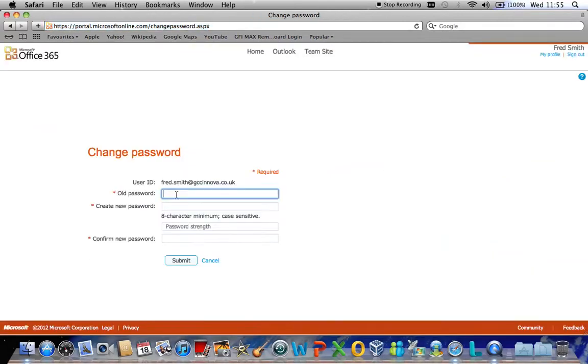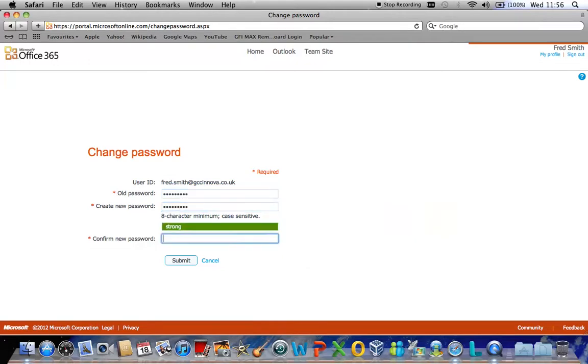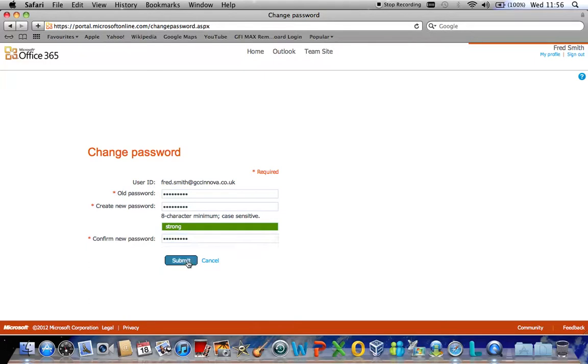This requires you to type your existing password in before you are allowed to select a new password. Please note that the new password must be 8 characters or more and have strong authentication with an uppercase or lowercase and a numeric. Once you have typed your new password in and confirmed it, click submit.